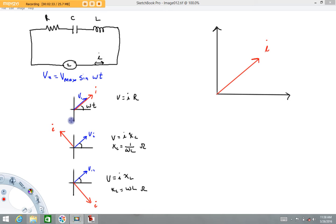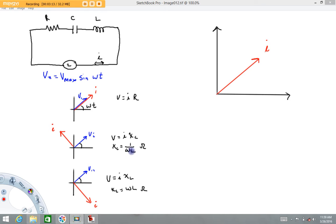For the capacitor — if you go back and watch that video — an interesting thing is that the current phasor leads the voltage phasor by π/2. The capacitor has a quantity called reactance, X_C, where X_C = 1/(ωC), with ω being the angular frequency in radians per second and C being the capacitance. If you work out the units, that comes to ohms. I like to think of this as kind of like the resistance for the capacitor when hooked to an AC circuit.